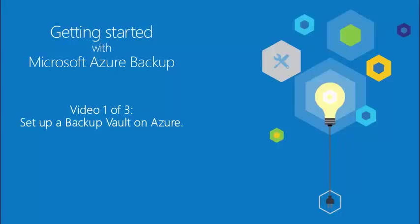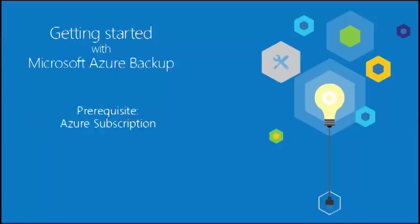This video will help you set up a Backup Vault on Azure Management Portal. This video will also help you download the required files from the Azure Management Portal to prepare your production workloads.